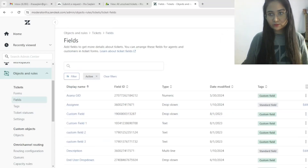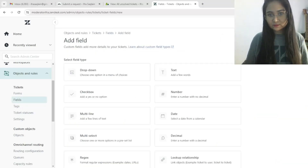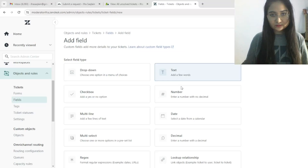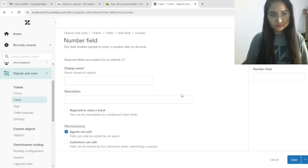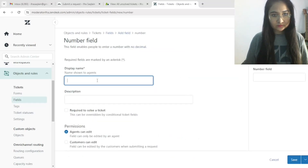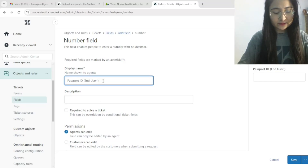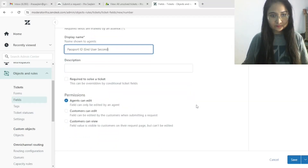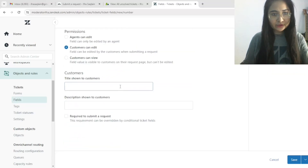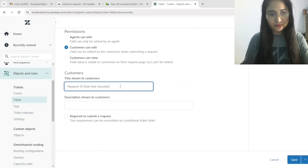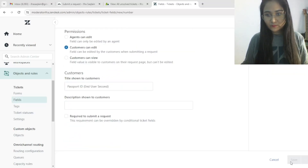Now add another field — a Number field. The name will be 'Passport ID', this is for the end user. End user can add it. This name is just for the example. Save.